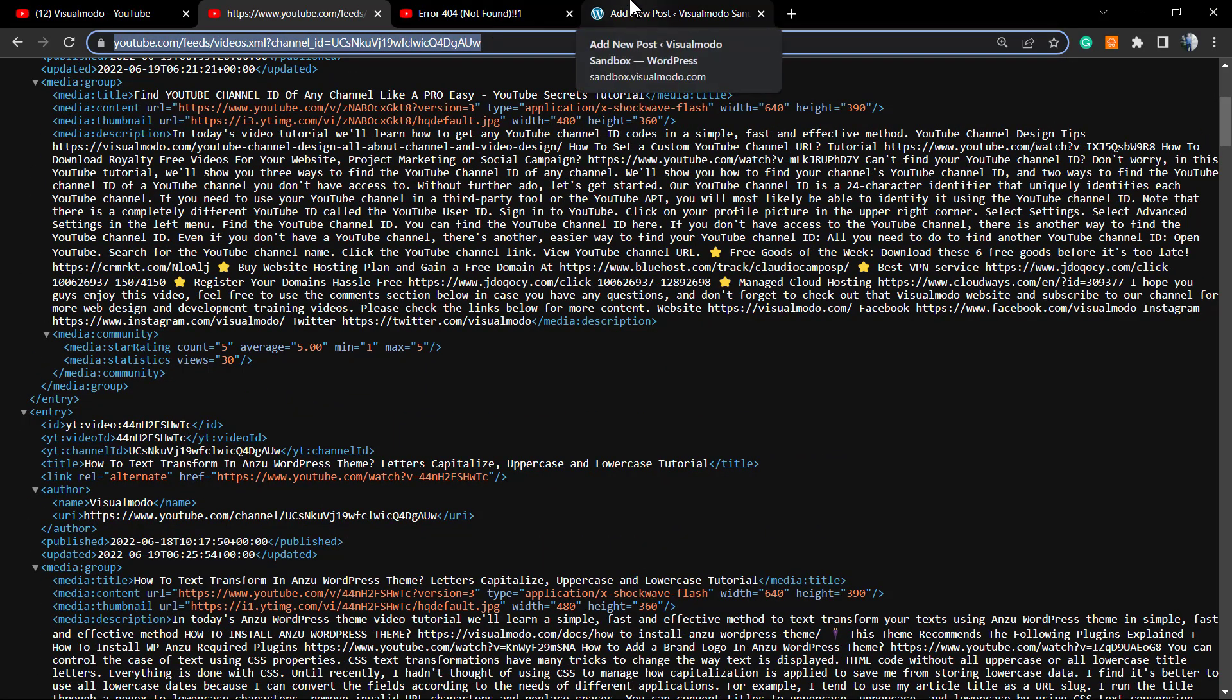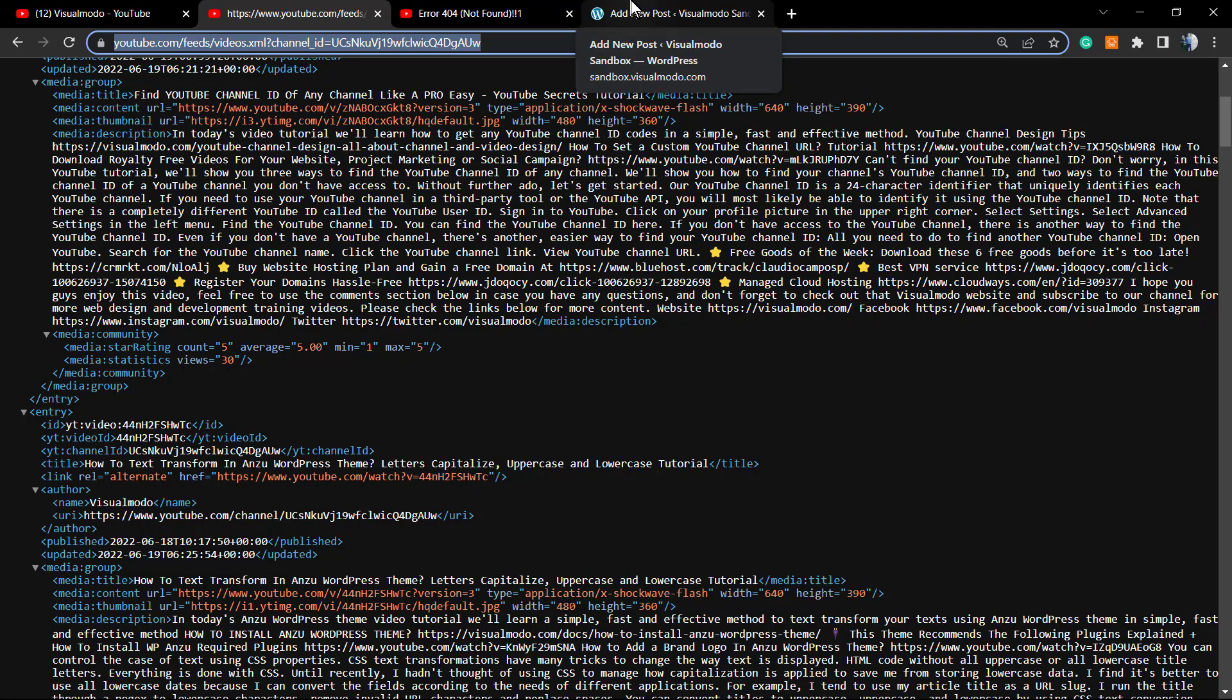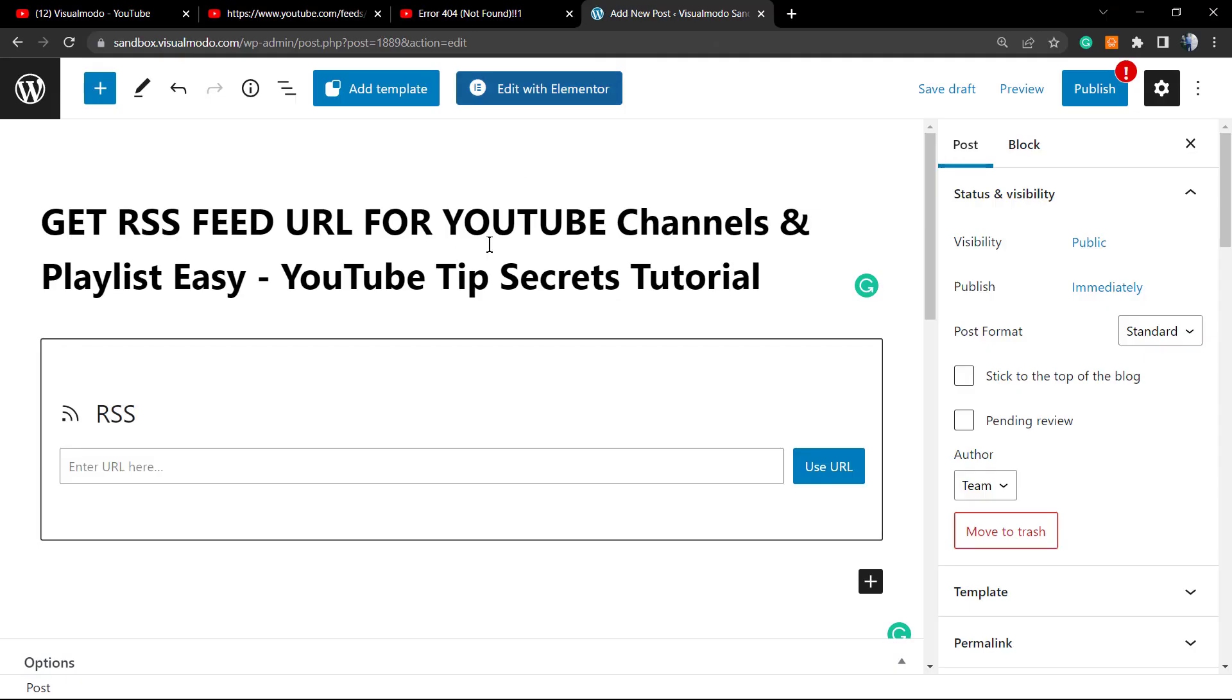Now we can copy this URL and paste it in your RSS aggregator, on your site widget, on your Elementor page, or on your RSS plugin. For example, if you're using WordPress, we learned how to do this in one of our previous videos.